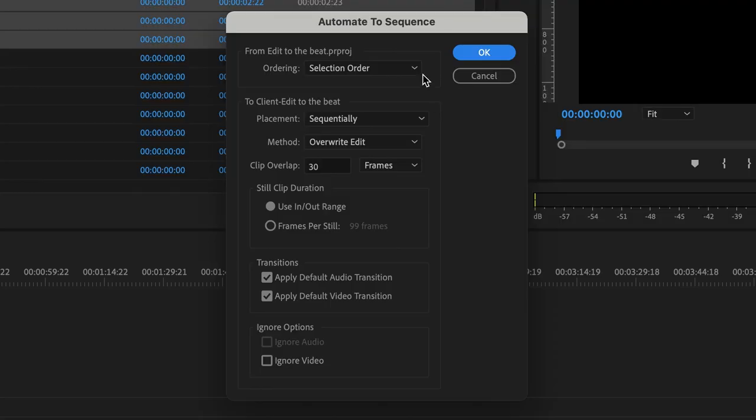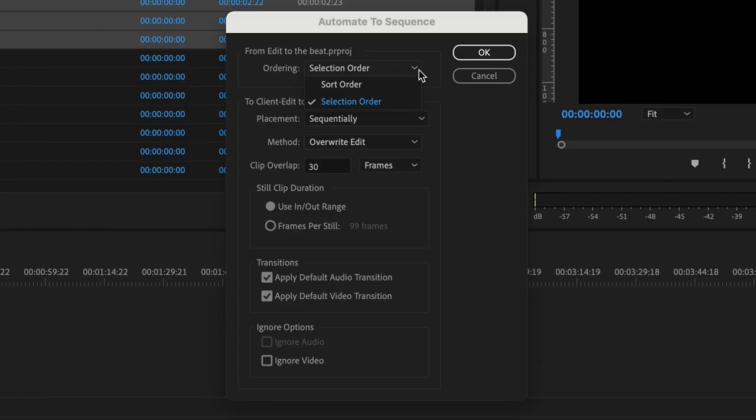First things first, we have our ordering here, our selection or sort. The selection is really based on the order in which you choose it. And then the sort here is really just grabbing the whole thing, and it's going to sort just by alphabetical or however you have it in your folder.